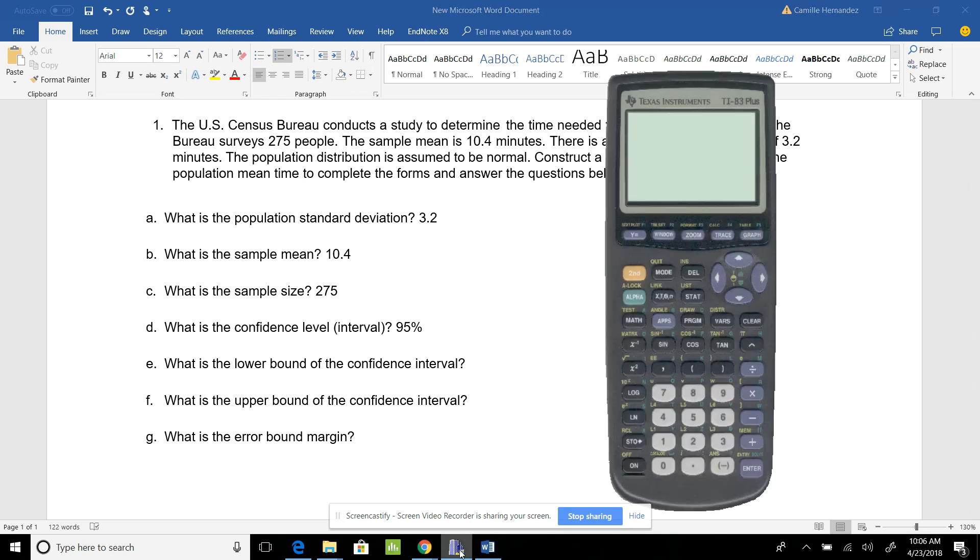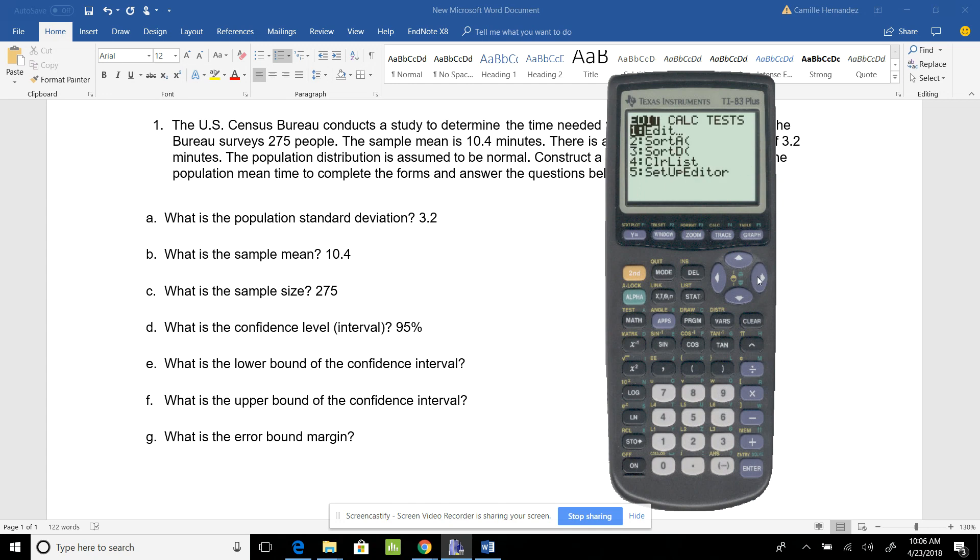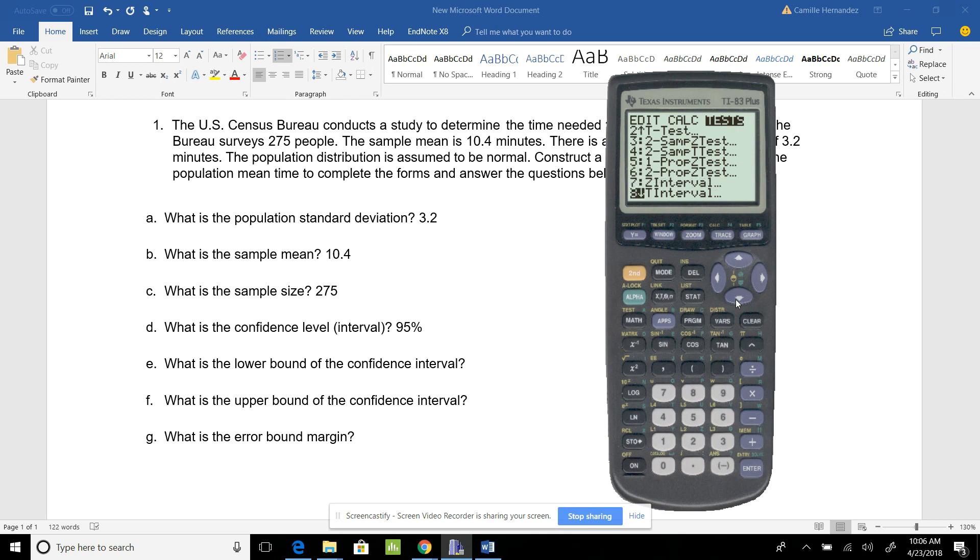I'm going to bring up my calculator and turn it on. I'll go to Stats, Test, and down to Z interval. I'm going to hit enter.